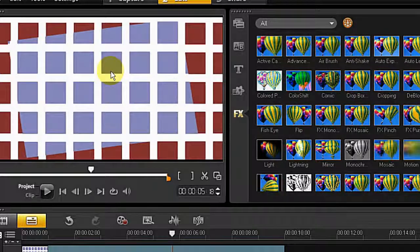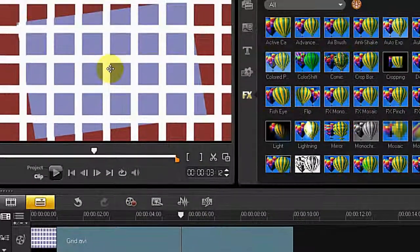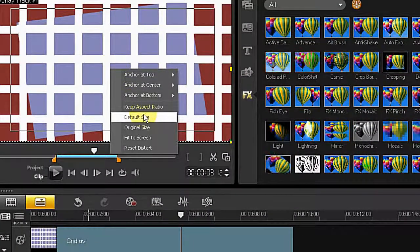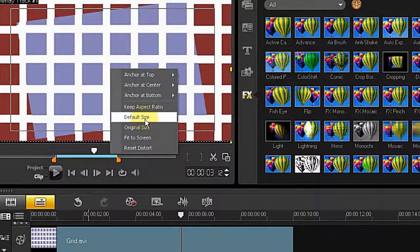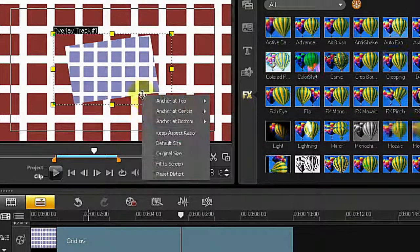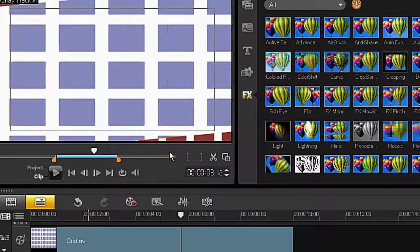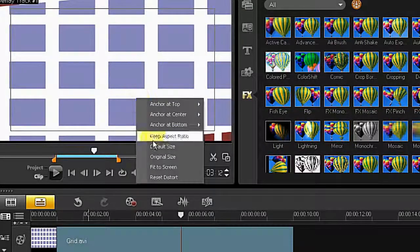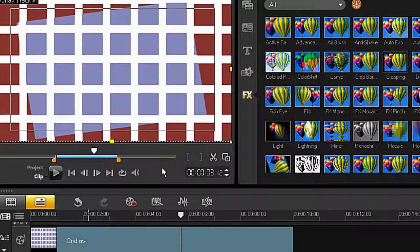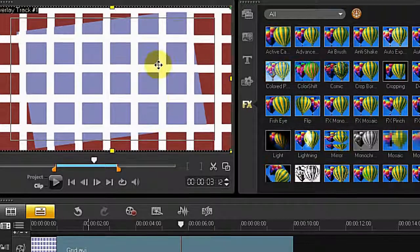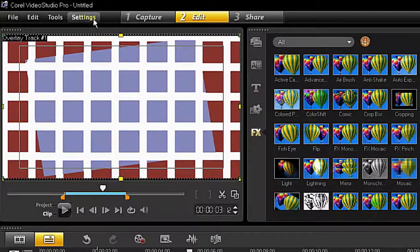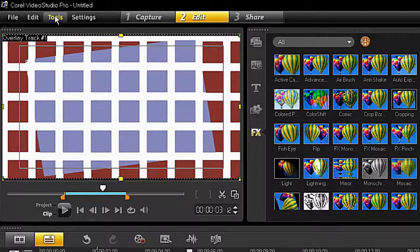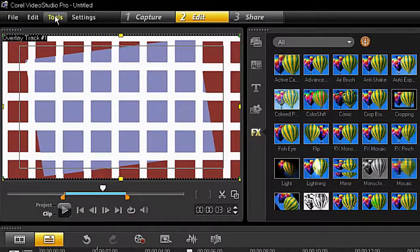I tried to fix the issue by changing it to other sizes like default size, but default size is just very small. Original size is stretched, so fit to screen is the only option. Then I found a solution, or it's not really a solution, it's just a workaround. It looks like it's a bug.